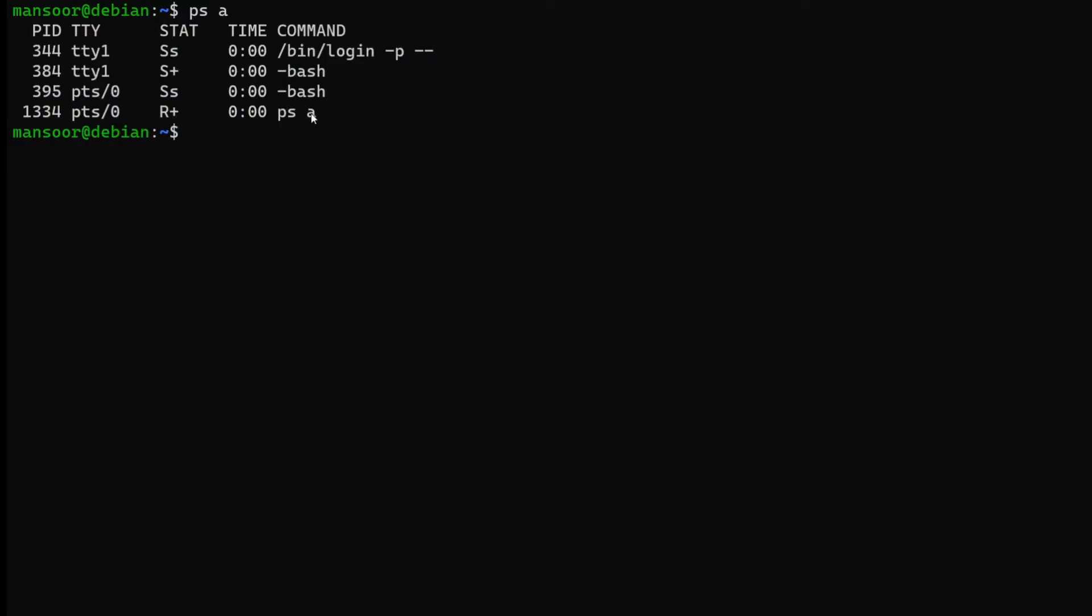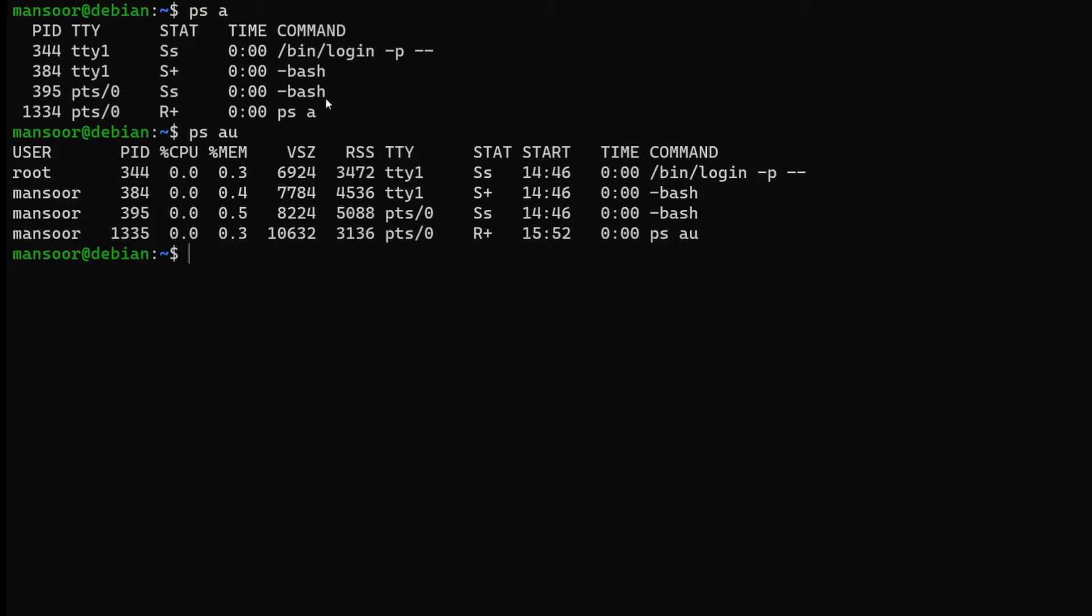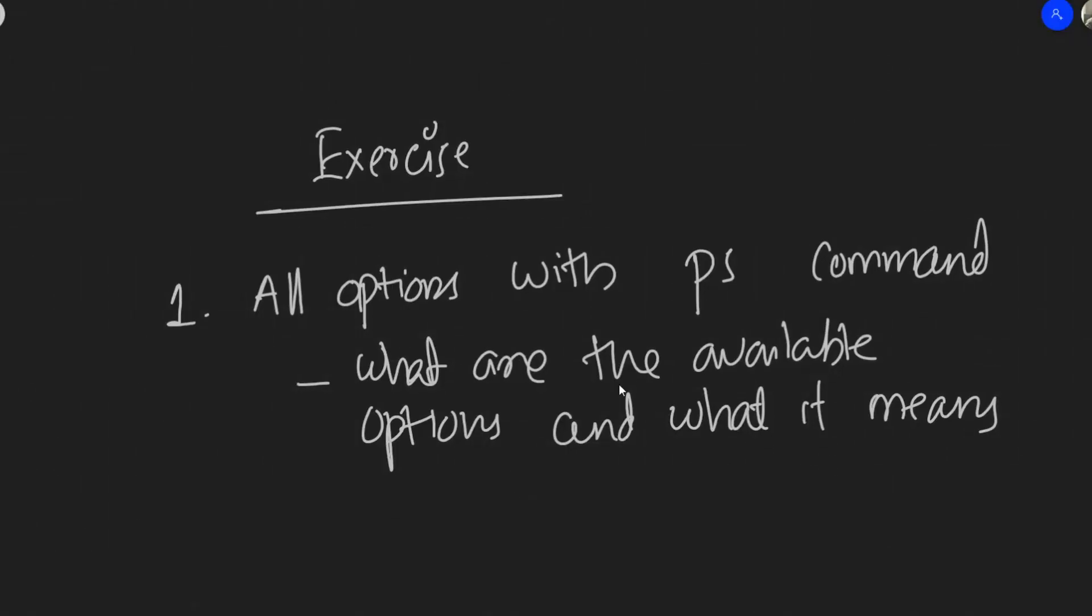The first option is a, which means list all processes with terminal. If you do ps space a, it's only going to show the processes started by my current process. A perfect exercise would be to learn about the output of ps. Do research about all the available options with the ps command. You don't have to learn all the available options, just go with the most used ones like aux, ef, etc.